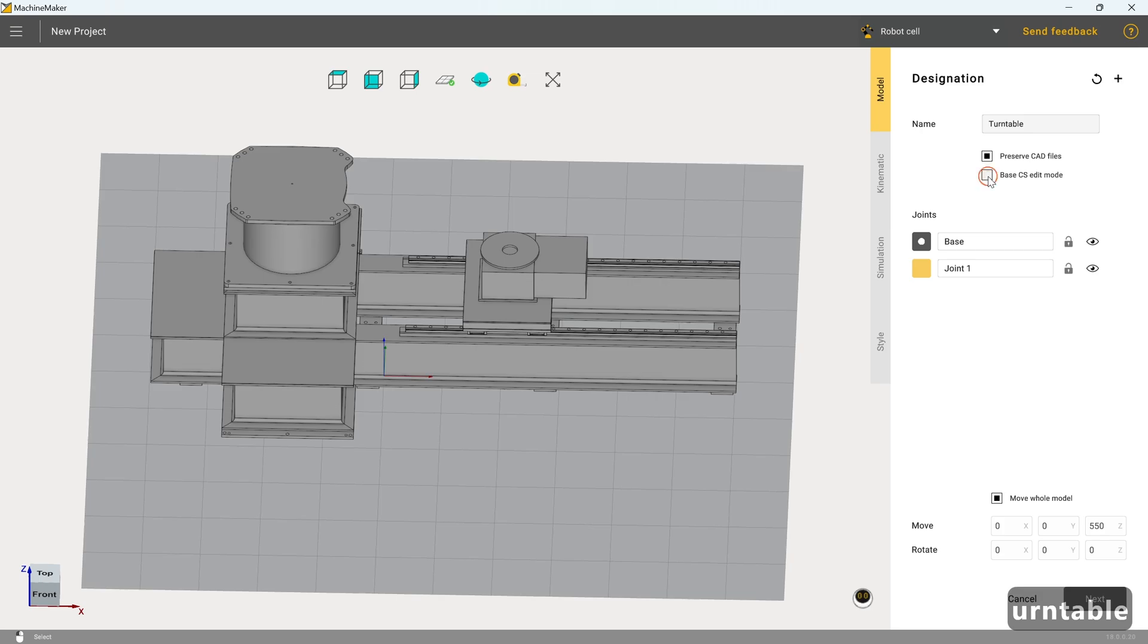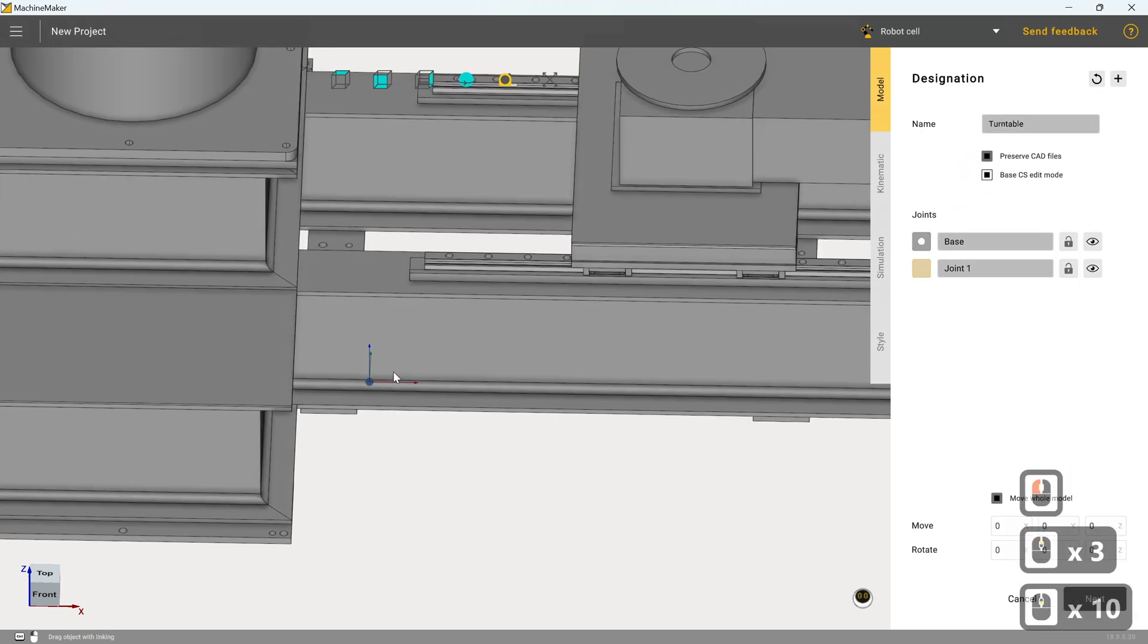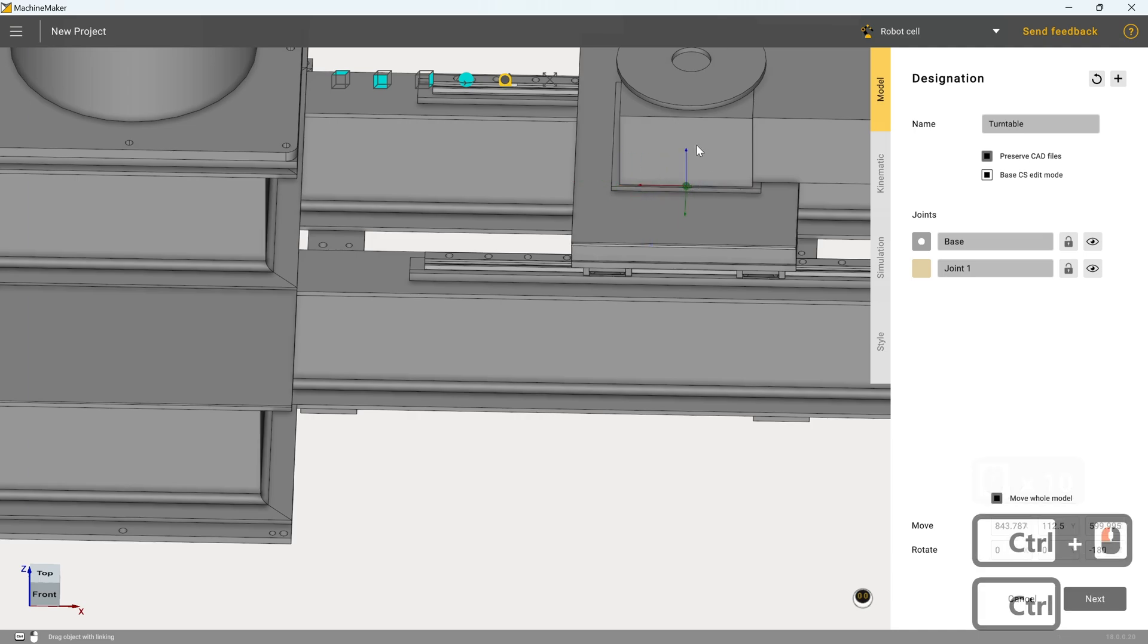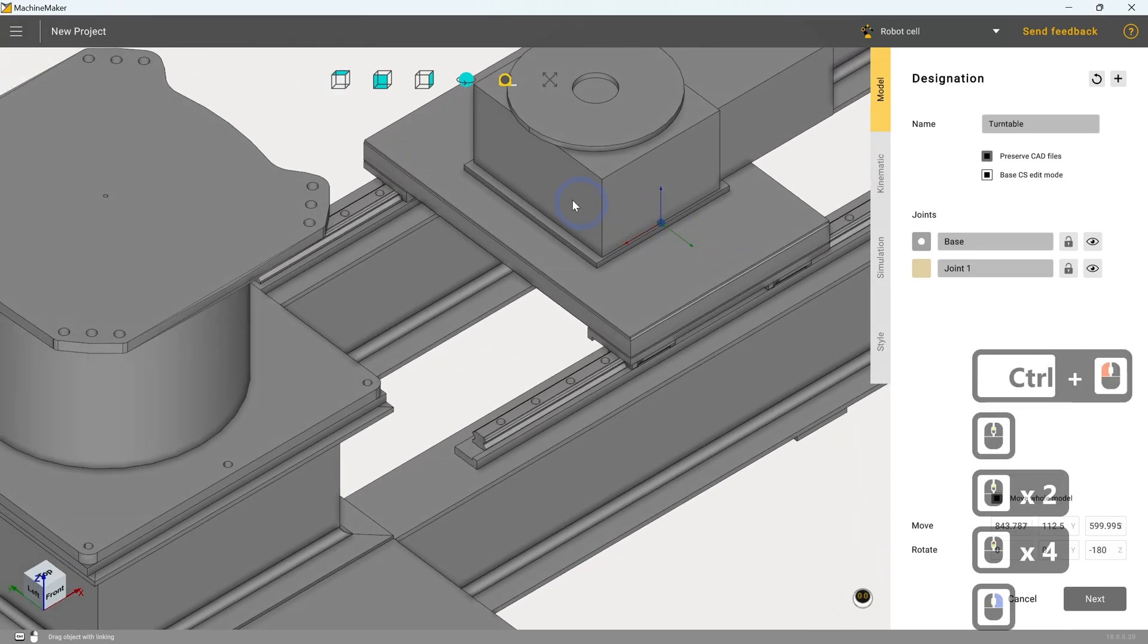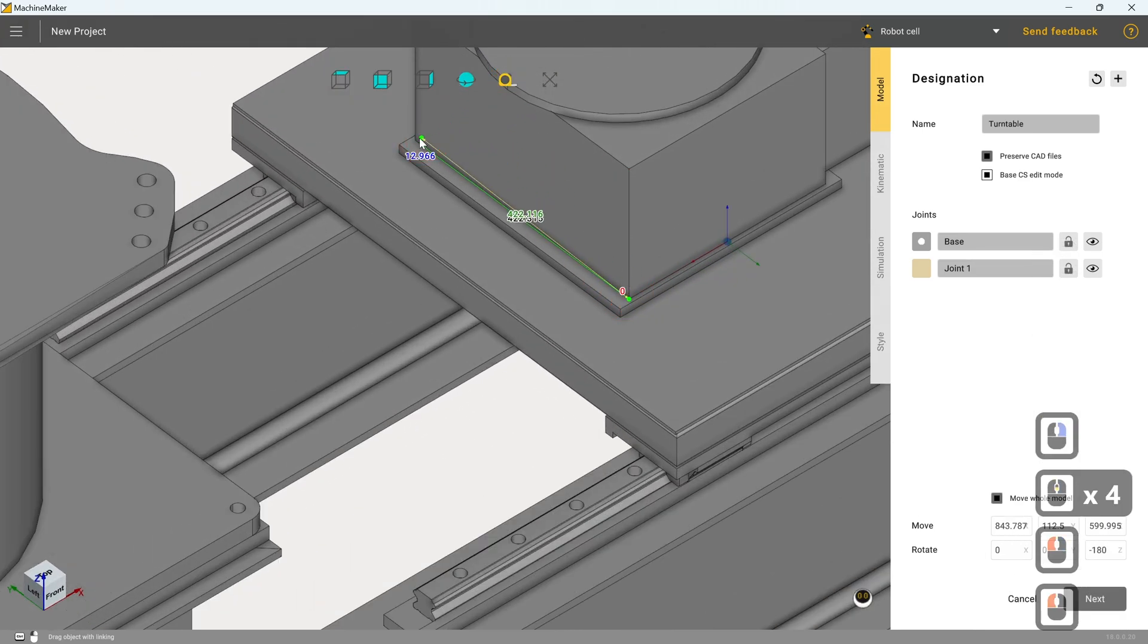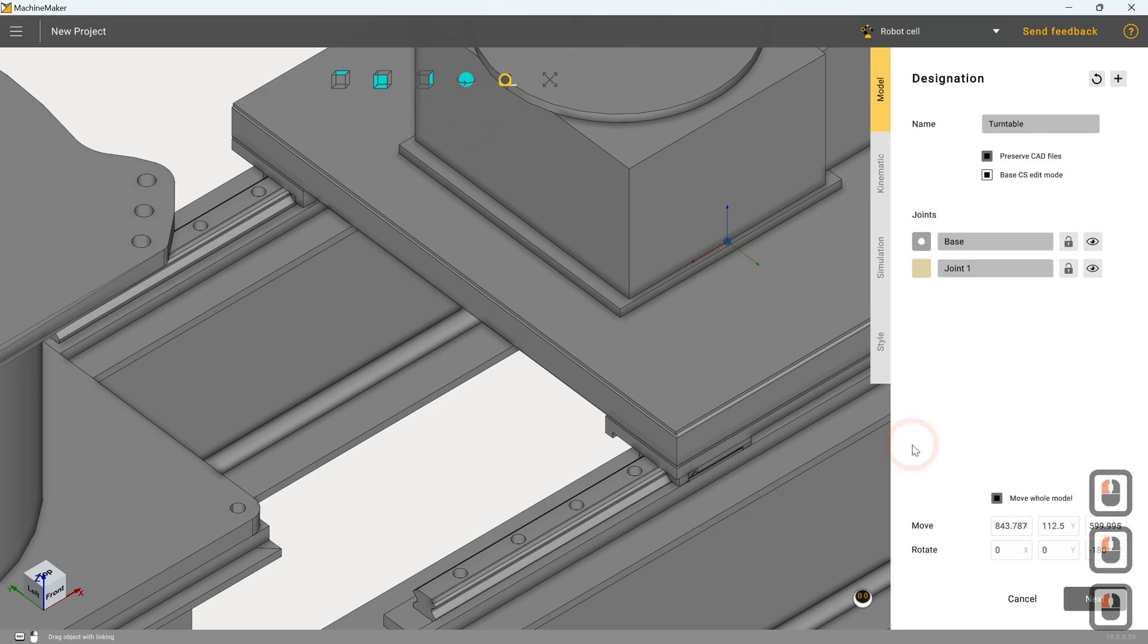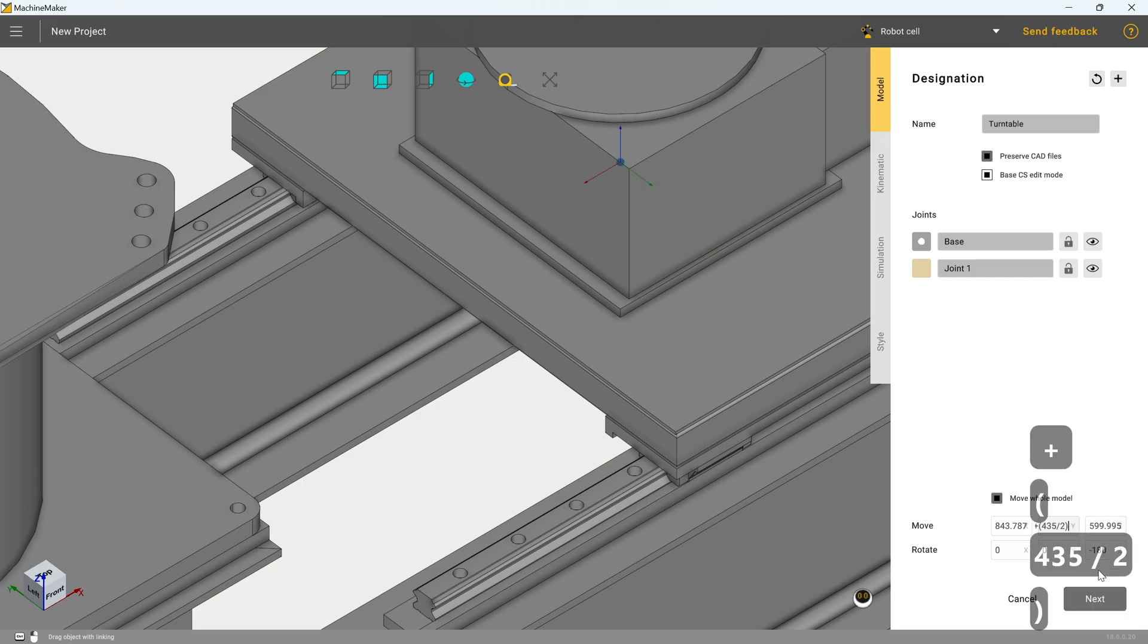So I'm going to turn on base CS edit mode and I'm going to grab and move this. So it goes to the center point of that base there. And we're going to do the same trick with the measuring tool that we did just now. So we're going to grab that point. We're going to grab that point. So it's 435. So in Y, I'm going to type in plus brackets 435 over two close bracket, and that's put it in that center point, which is where we need it to be.